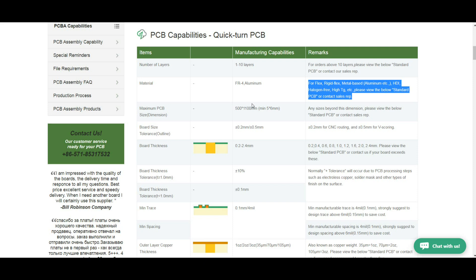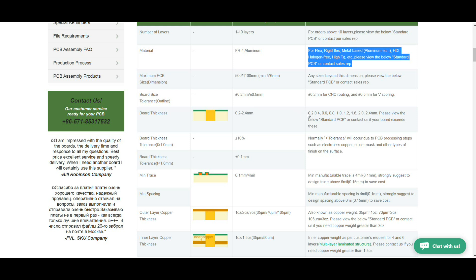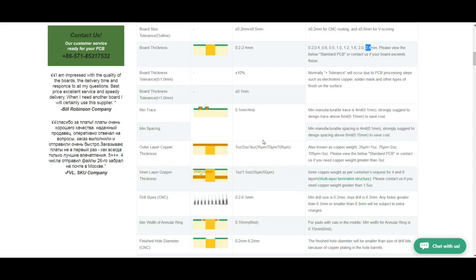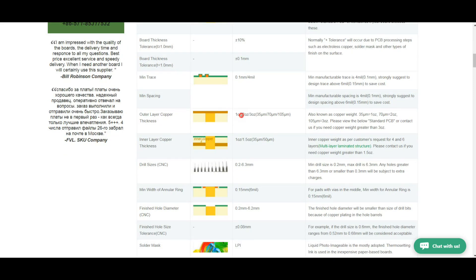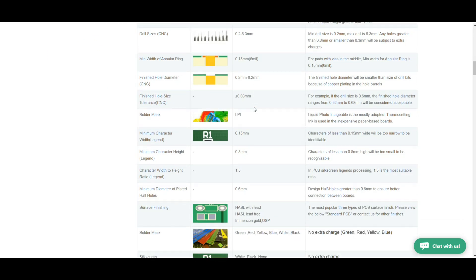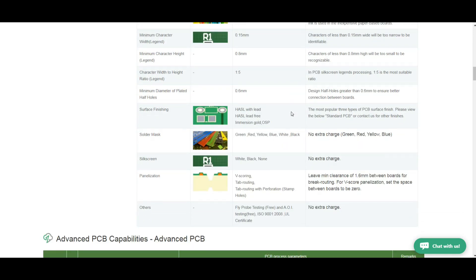Thicknesses from 0.2 to 2.4 millimeter, minimum trace size 0.1 millimeter to 4 millimeter, outer copper thickness standard one ounce. They can go up to three ounces, you can get some seriously heavy board if that's what you need. Drill sizes, annular rings, solder masks, they have all kinds of different color solder masks available including matte black which is really really nice.